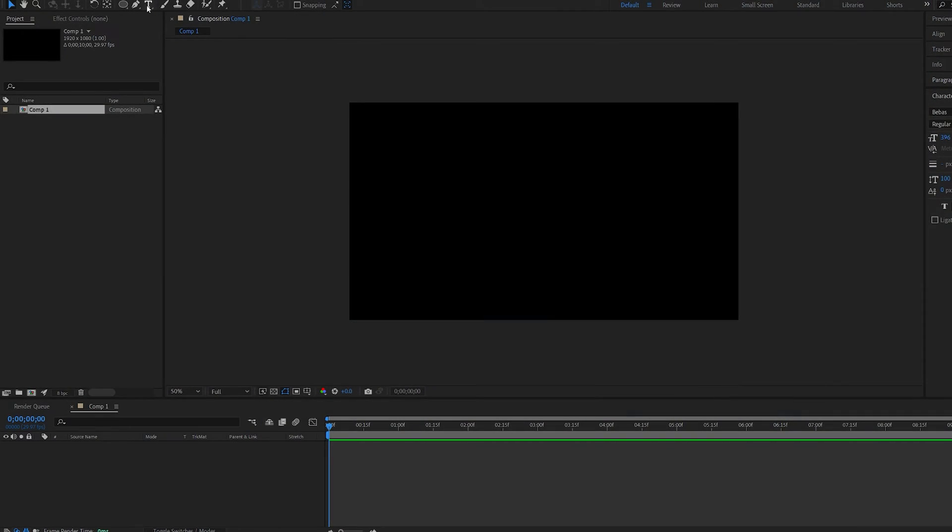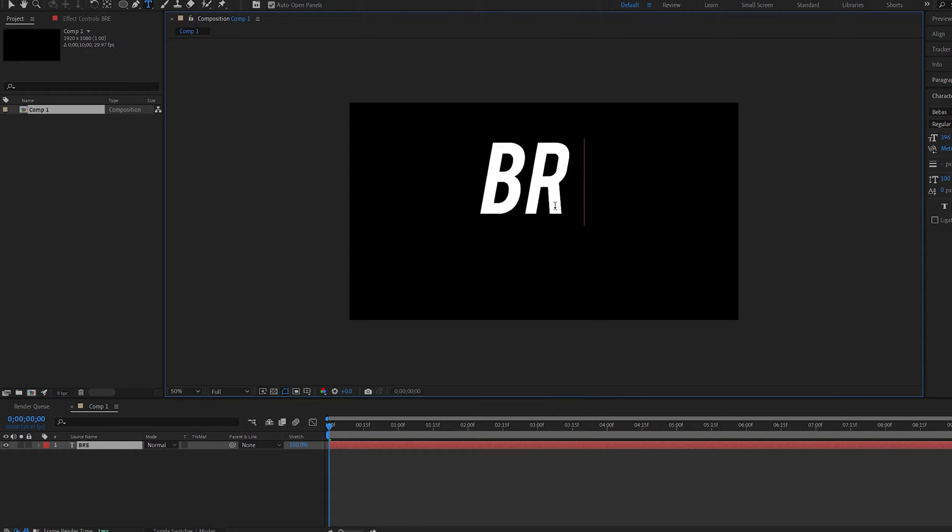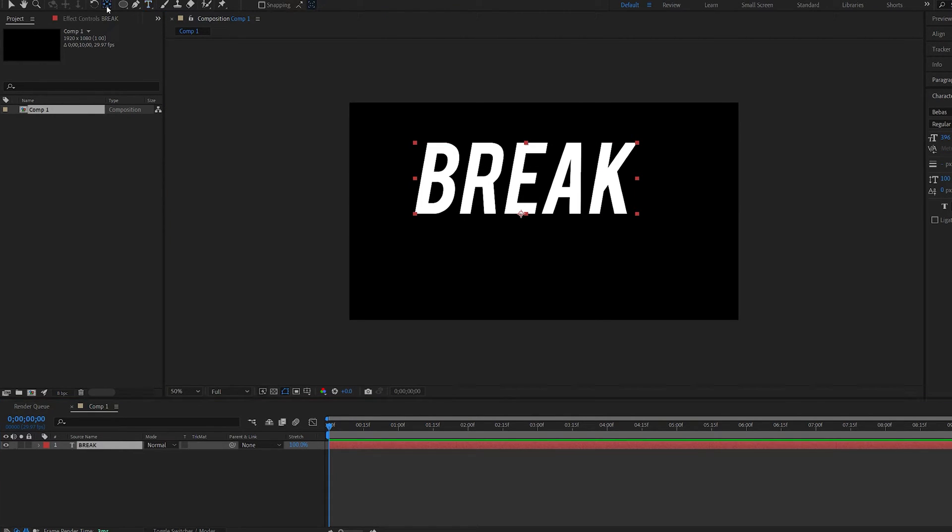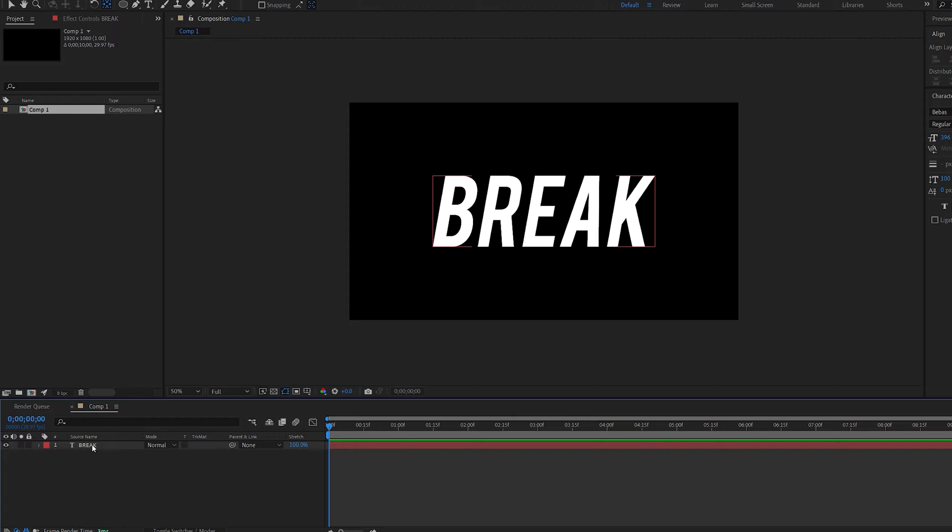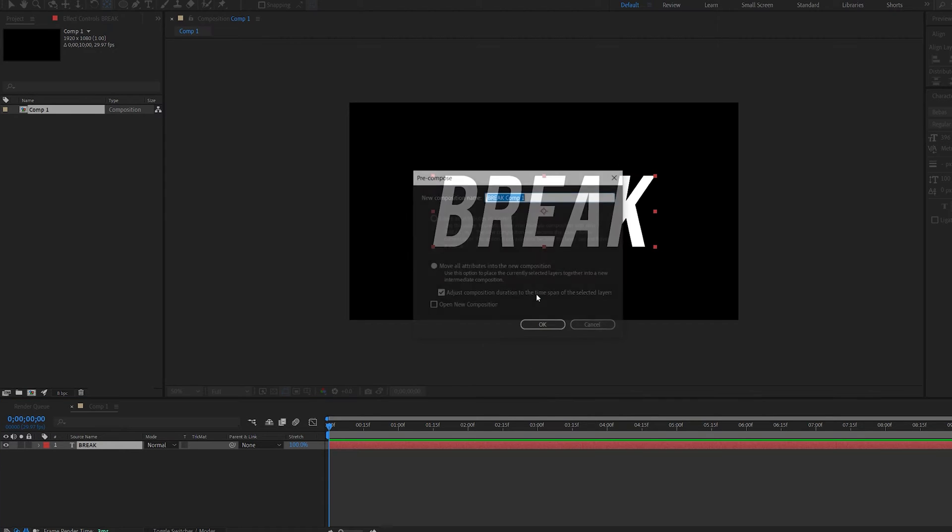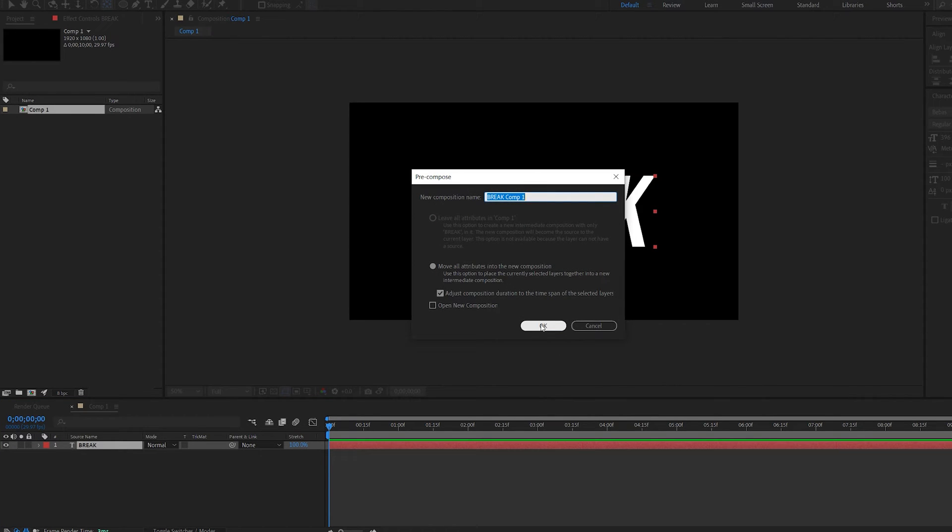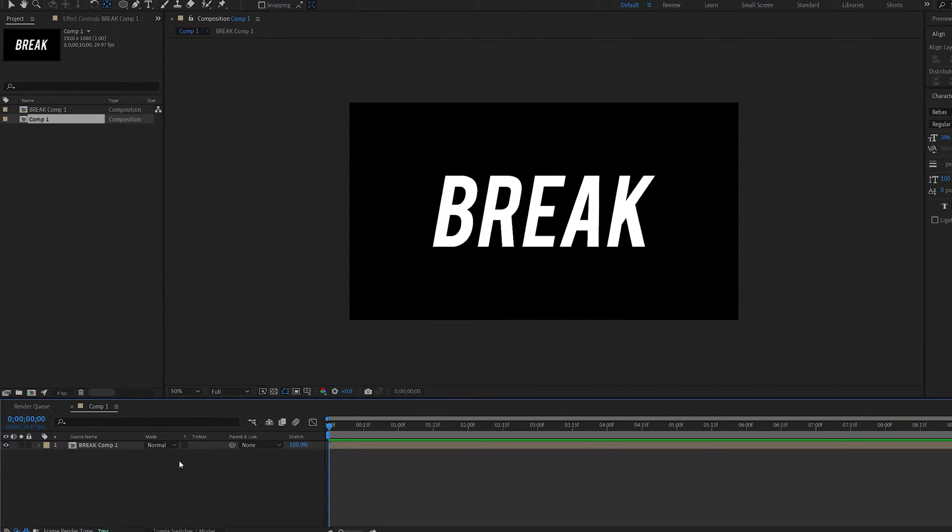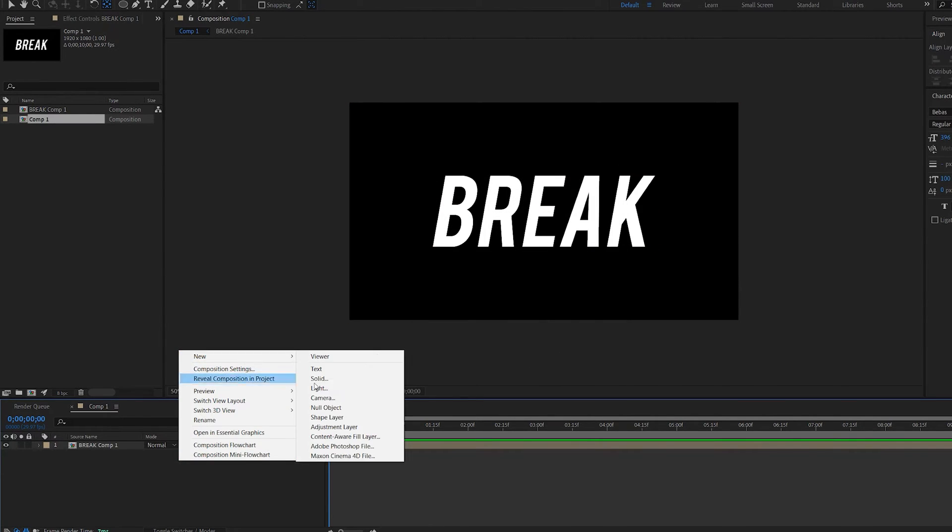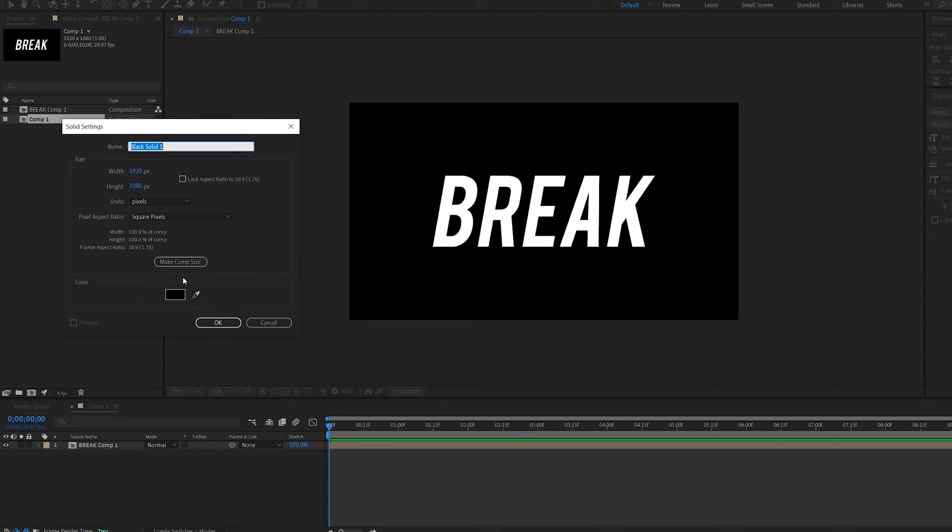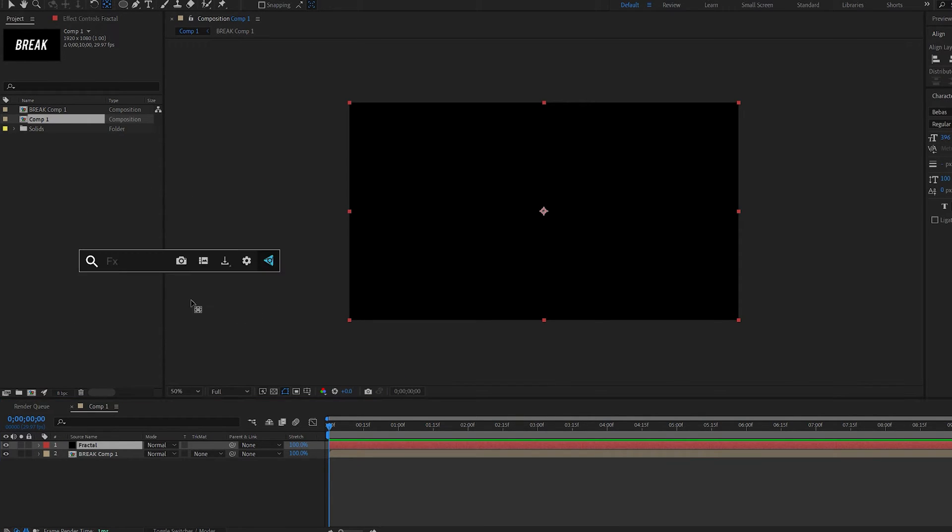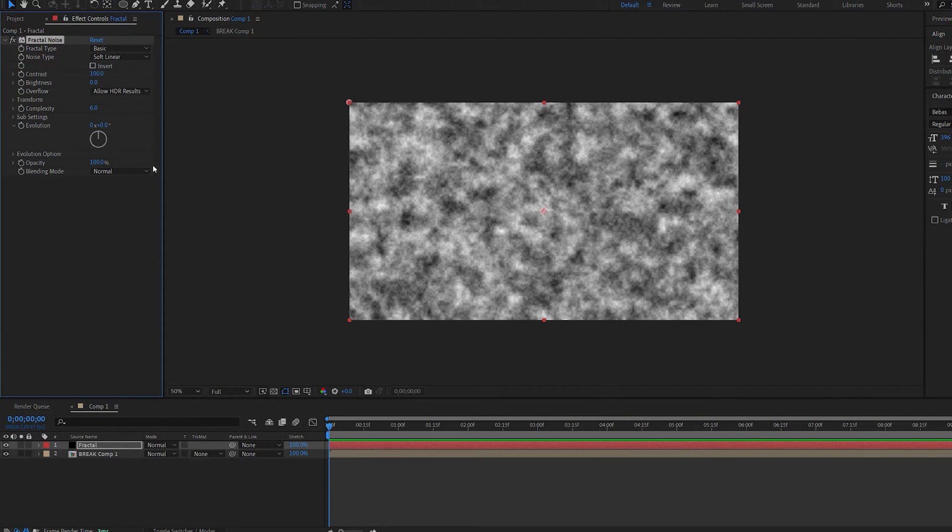Let's start off by creating our text and I'm going to center it in my composition and the first thing you want to do is pre-compose it, move out attributes and now let's create a solid and we'll call this fractal and we'll add fractal noise to it and change the noise type to block.